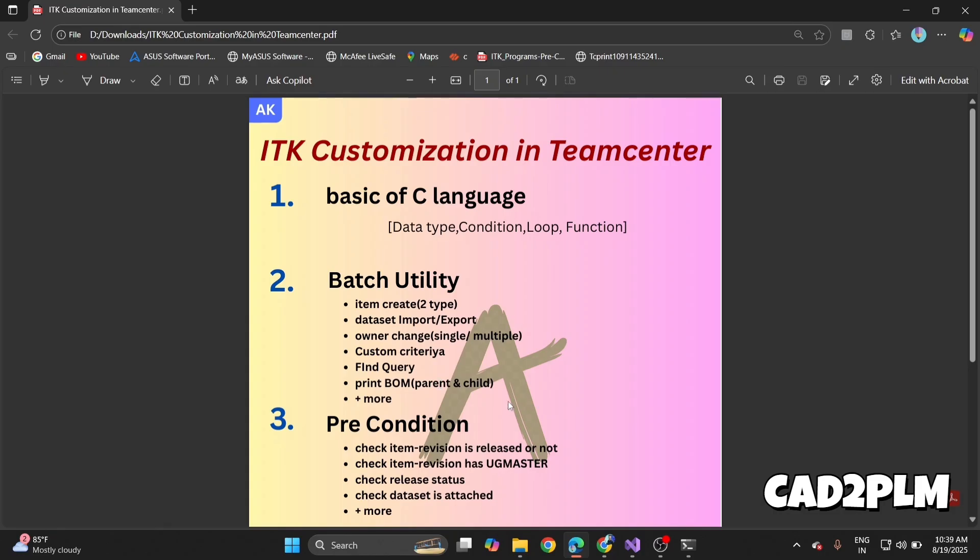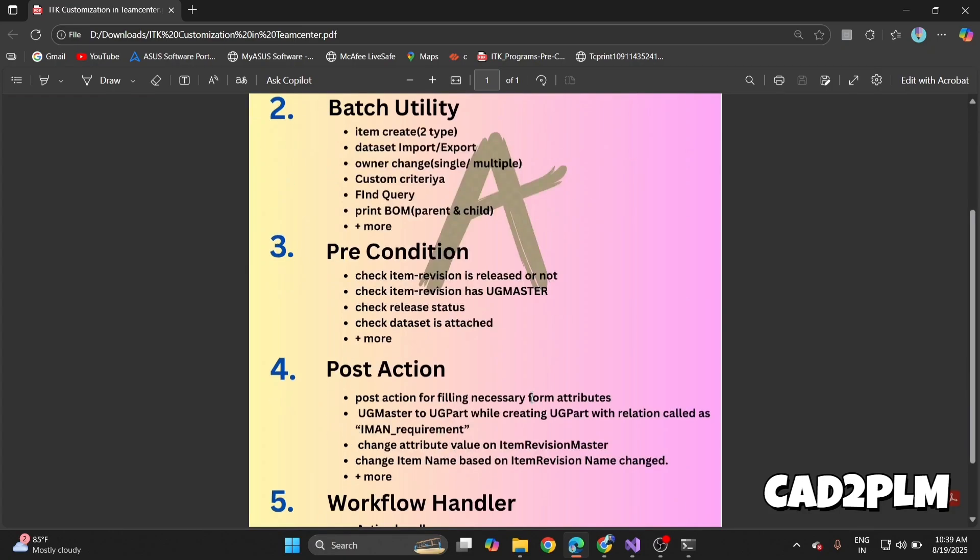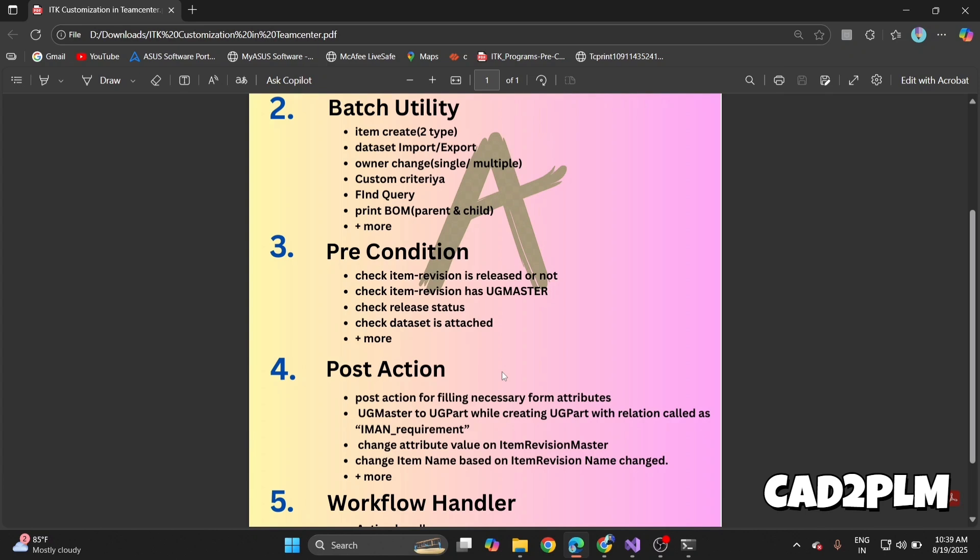My suggestion is always mix concept plus real example plus analogy. That's why even a fresh learner will understand how ITK fits into daily Teamcenter work. I always say this is not a PDF session—this is a live customization course. Thank you.